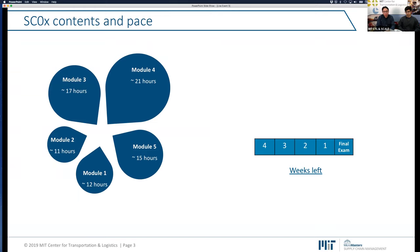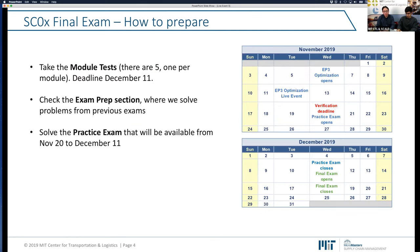There are four weeks left to our final exam, and only five weeks until we release it. I'm hoping that you are spending a lot of time getting ready. There are many options for you to prepare. The first one: please make sure that you are taking the module tests. We have one module test for each of the five modules, and there's a deadline of December 11th. The module tests are worth 10% of the final grade, so please make sure you prepare them.